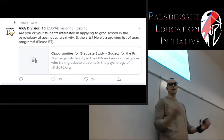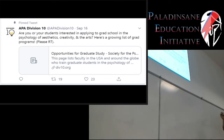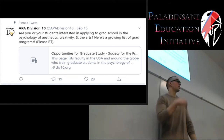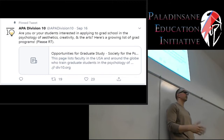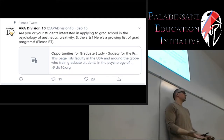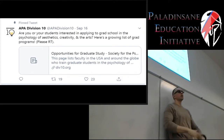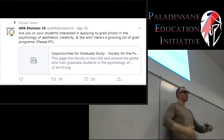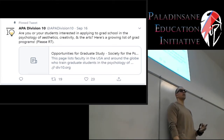As I mentioned, immediately when I followed this I saw a post asking: 'Are you or your students interested in applying to grad school in the Psychology of Aesthetics, Creativity and the Arts? Here's a growing list of grad programs.' This is one of the biggest questions I get from students — how do I find grad programs, how do I know where to apply? And if you're looking to go into the Psychology of Art, here is a ready-made list that would be shared just because you were part of this community.